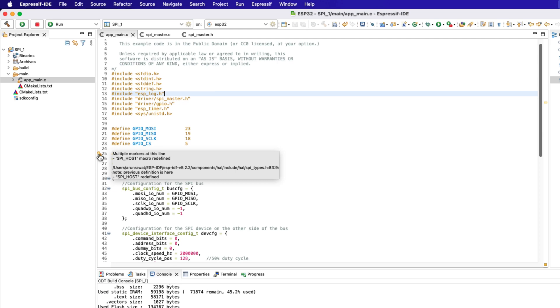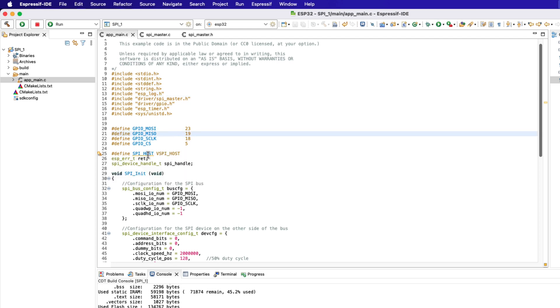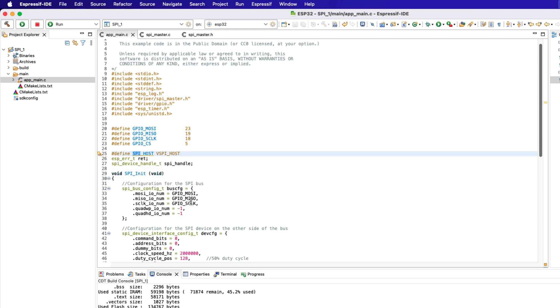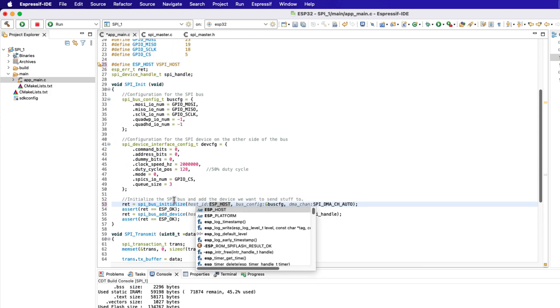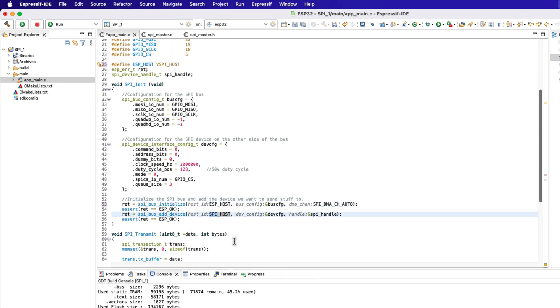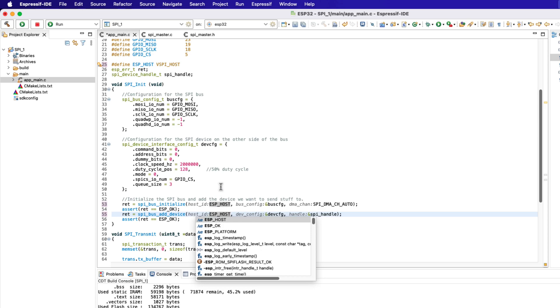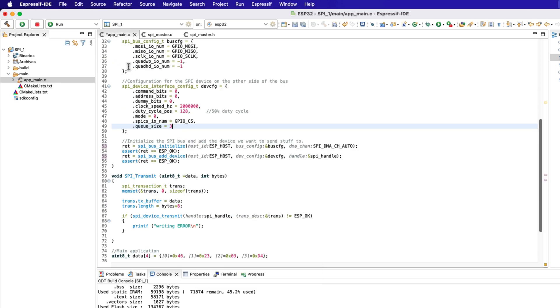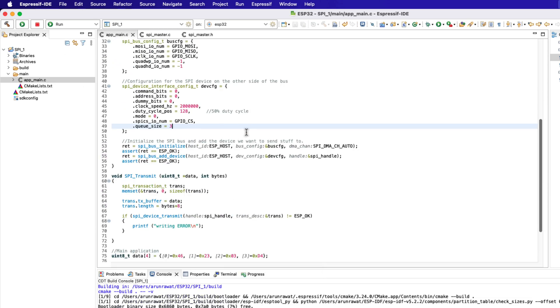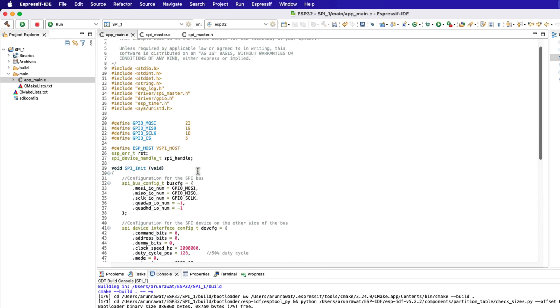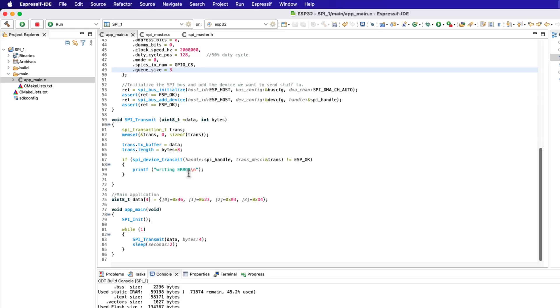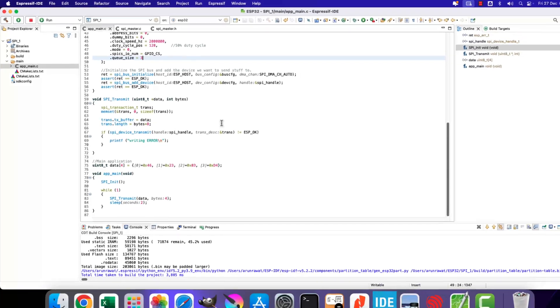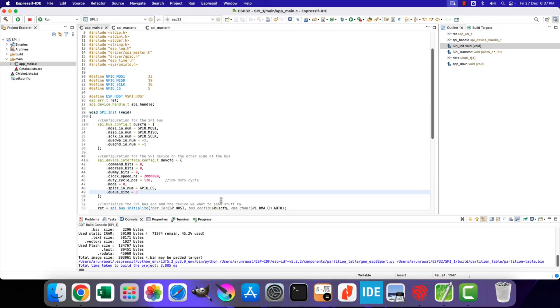The SPI host is already declared in the system file somewhere, so we need to change the name here. Let's rename it to ESP host. We also need to change the host ID inside the initialization functions. Alright the project builds fine now.